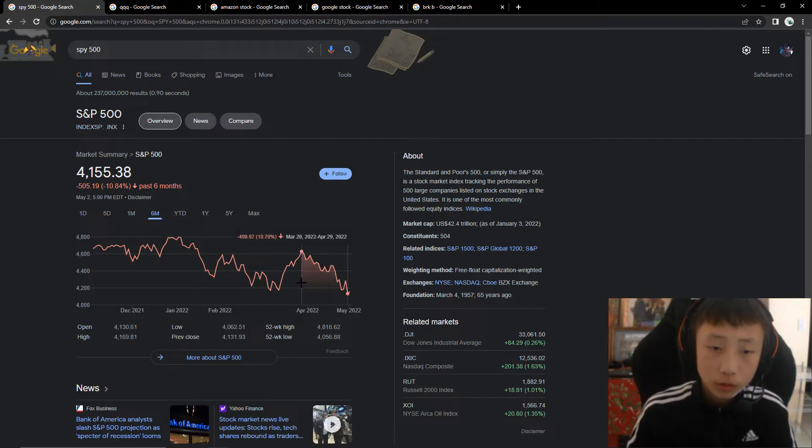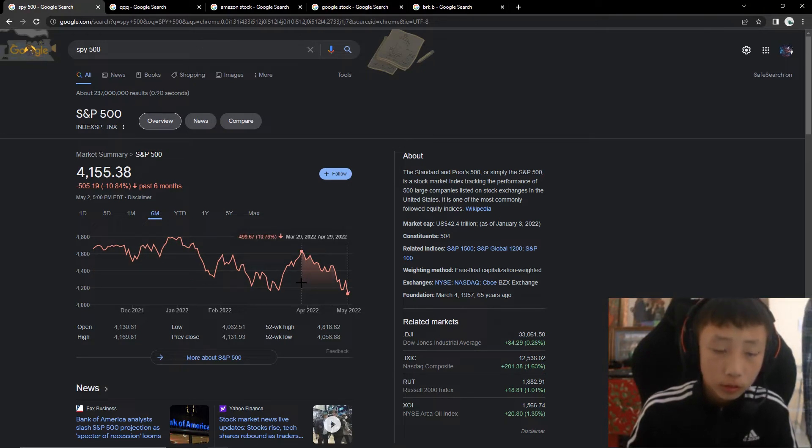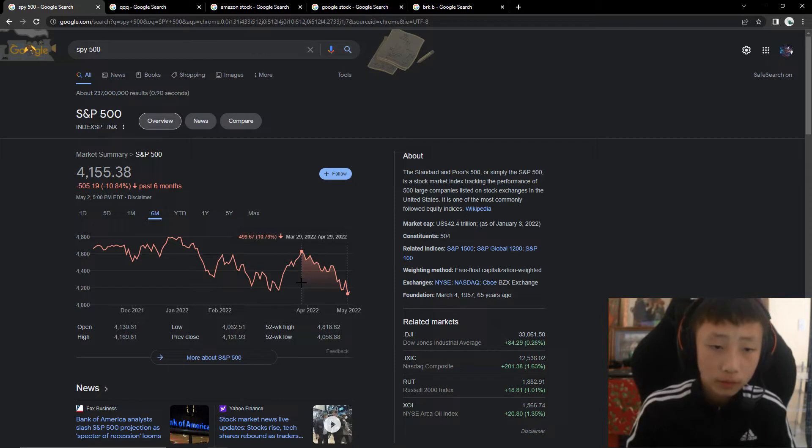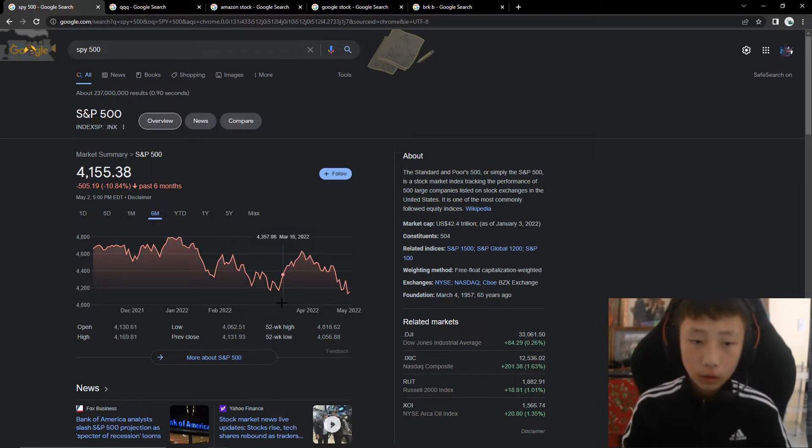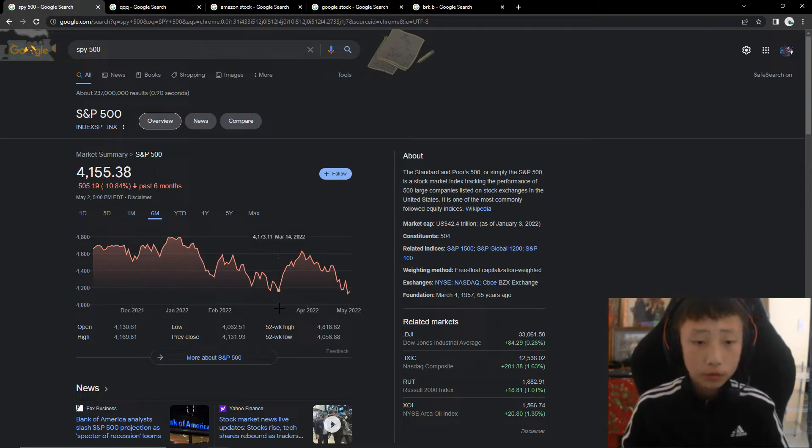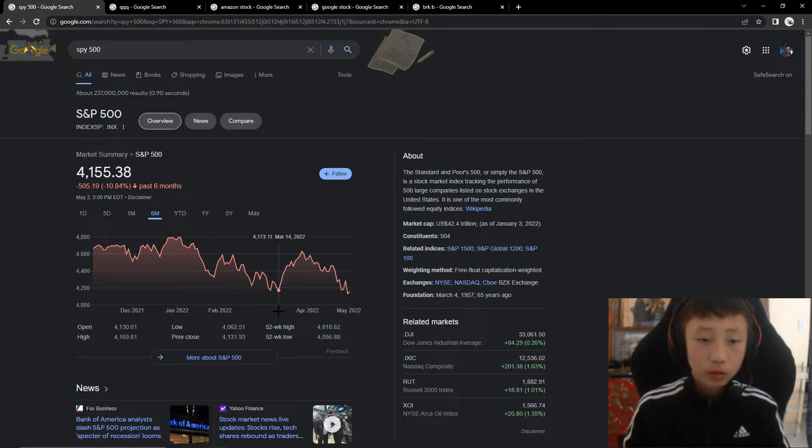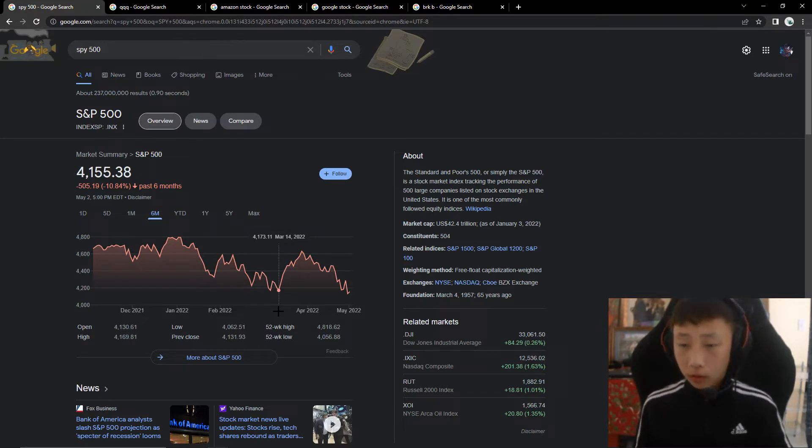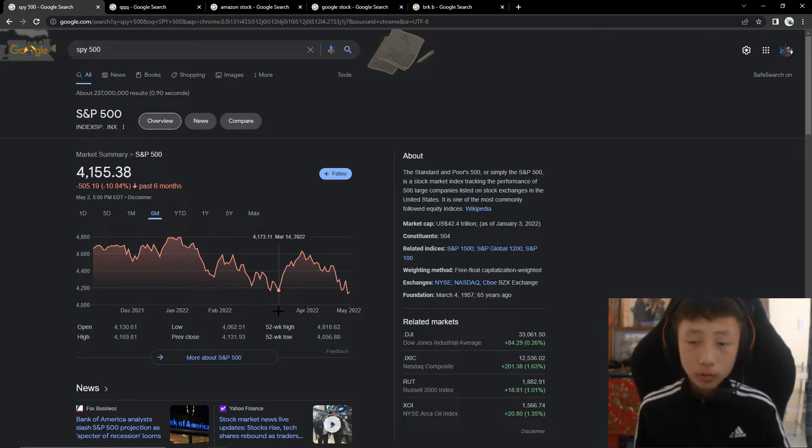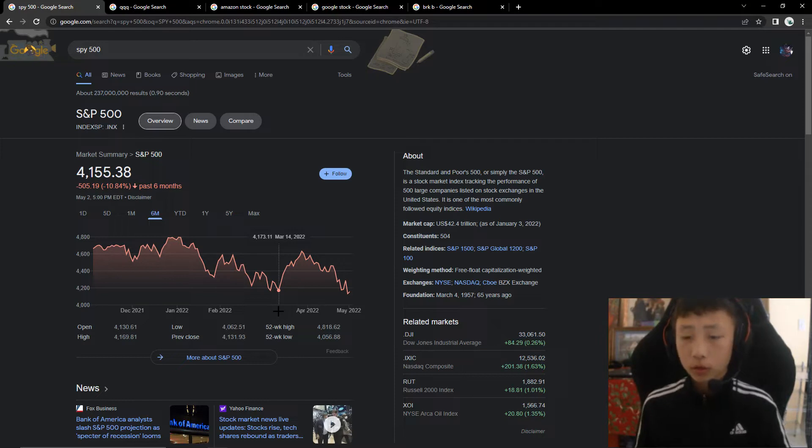We can see it's been down about 11 or almost 11%. But this is also when I want to buy it because, for example, as what Buffett said, when people are feared of it, you become out.